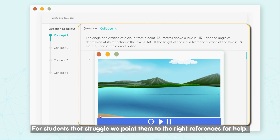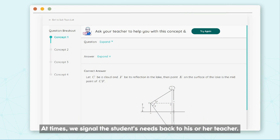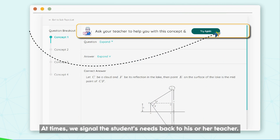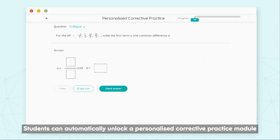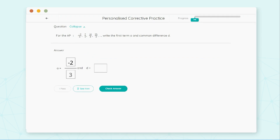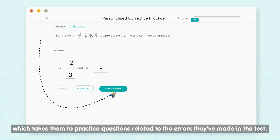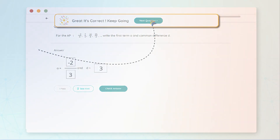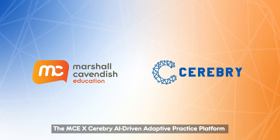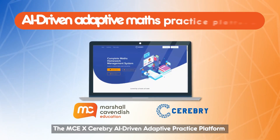For students that struggle, we point them to the right references for help. At times, we send all the student's needs back to his or her teacher. Students can automatically unlock a personalised corrective practice module, which takes them to practice questions related to the errors they've made in the test.